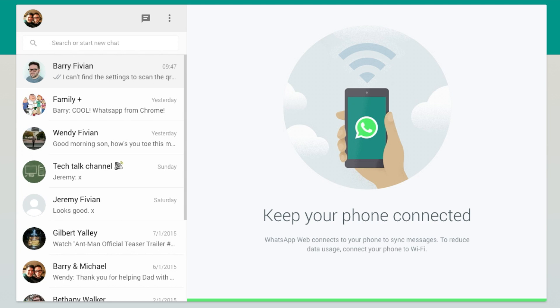If you guys have got any questions about the WhatsApp web client or if you've got any issues connecting, be sure to hit the comments down below and I'll do my best to answer and solve as many problems as I can.